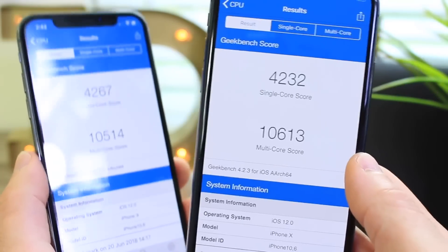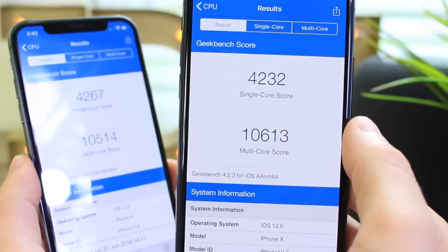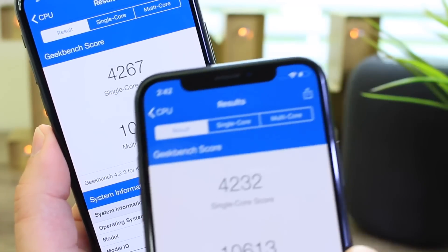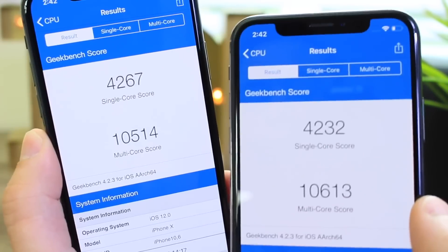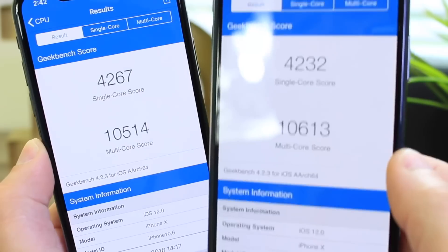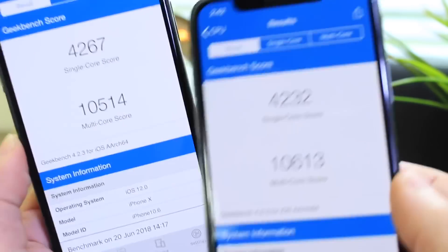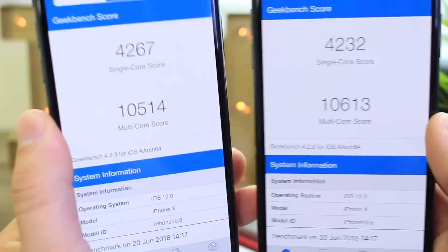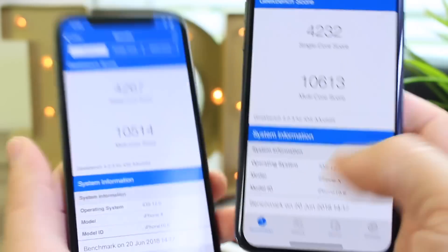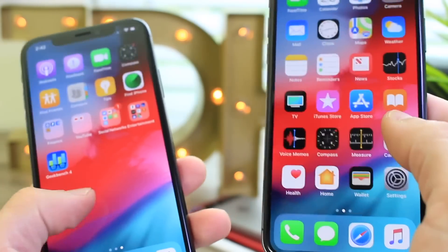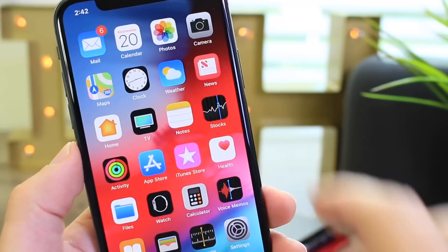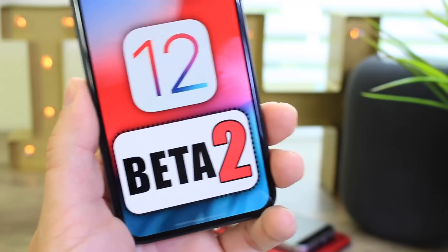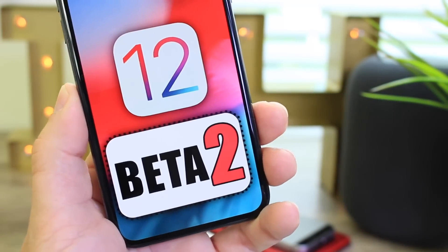I did run a performance test. Beta 1 scored 4232 single core; beta 2 scored 4267 — about 30 points higher on the single core score. On the multi core score we're about 100 points lower in beta 2, but the performance and smoothness are there. iOS 12 looks to be a phenomenal release if Apple continues on this trend with the battery and performance.